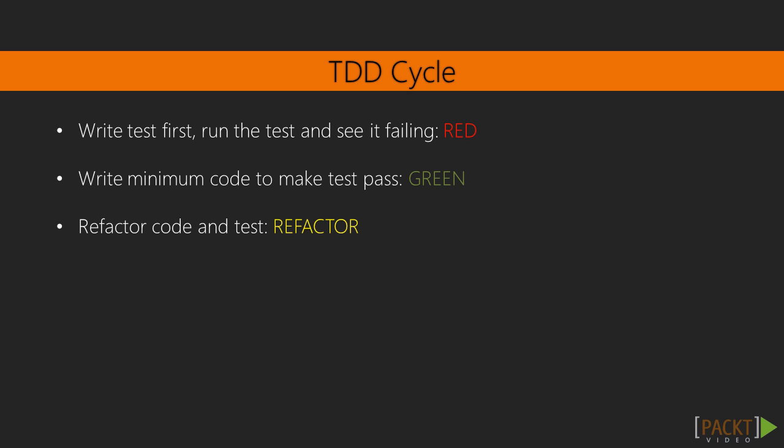Then, the developer writes the code with an aim of just passing the test. The code might not be perfect here. The test is run again and if it passes, we are in the green zone.